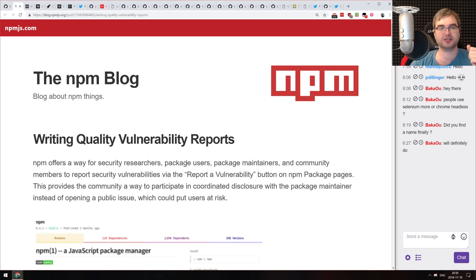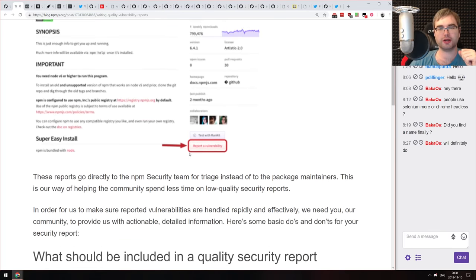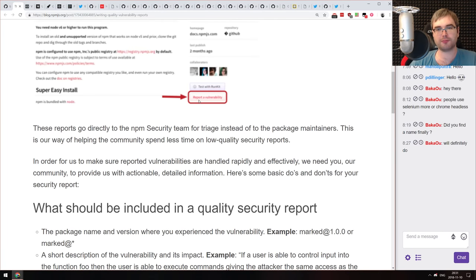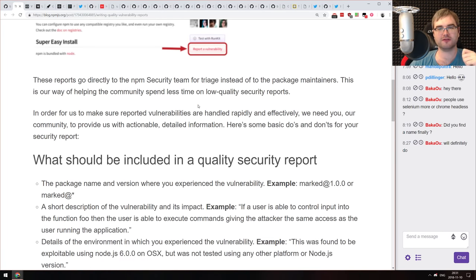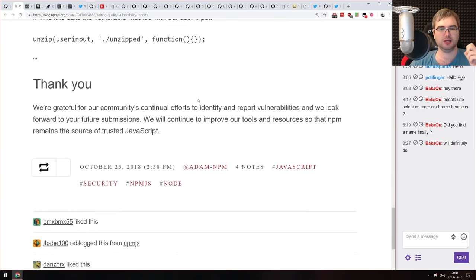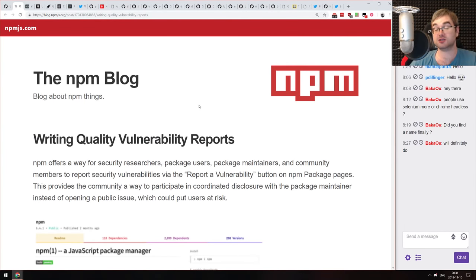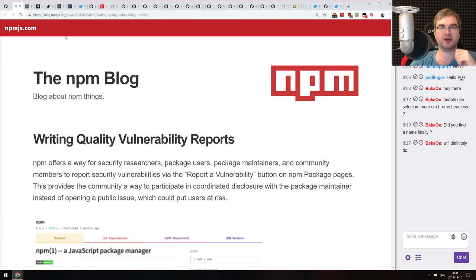Next is 'Writing Quality Vulnerability Reports' from the NPM blog. It's a tutorial walking you through how to properly report a vulnerability on NPM, because apparently some people don't provide enough details. It's quite short but detailed — a useful guide if you ever need to report a vulnerability.